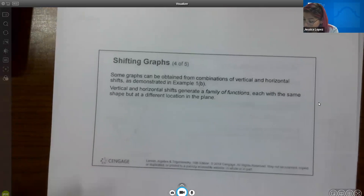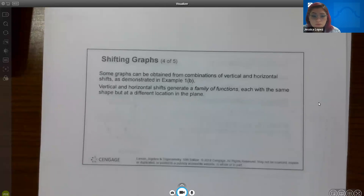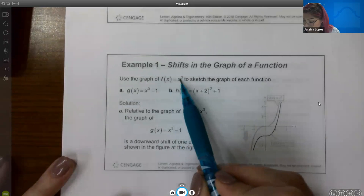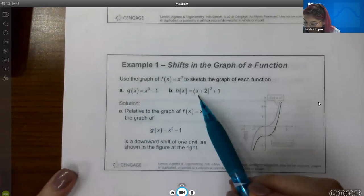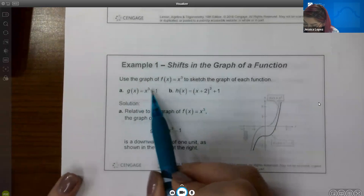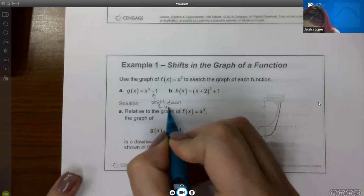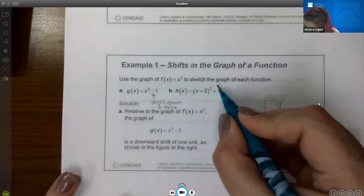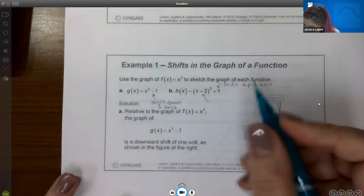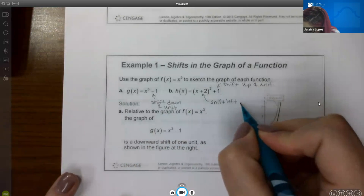Some graphs can be obtained from combinations of vertical and horizontal shifts, generating a family of functions each with the same shape but at a different location in the plane. For example, if we have the basic function x cubed and want to sketch x cubed minus 1, or (x plus 2) cubed plus 1: the minus 1 on the outside shifts it down one unit, the plus 1 on the outside shifts it up one unit, and the plus 2 on the inside shifts it to the left two units — opposite to what you might expect.